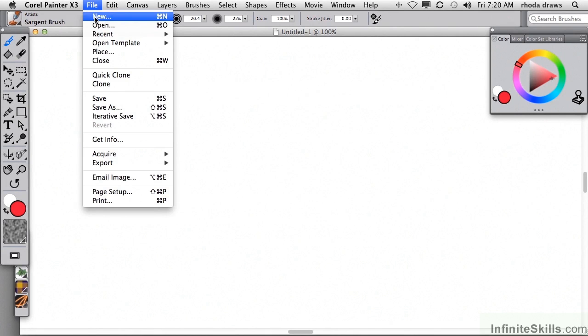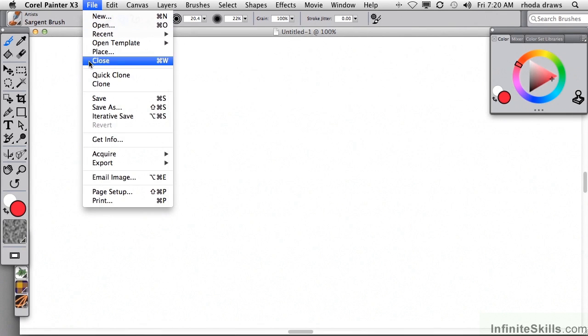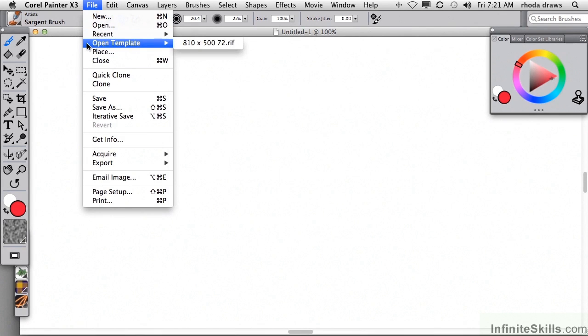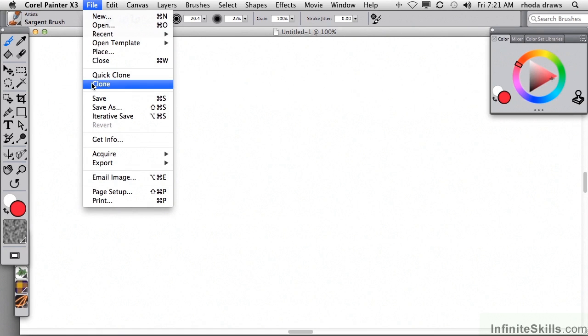New, Open, and Recent. Close the image. Open Template if you have one. Place allows you to open any image as a layer on your current image. I'm going to skip QuickClone and Clone because we're going to have a project very soon that will give you a deep understanding of these commands.